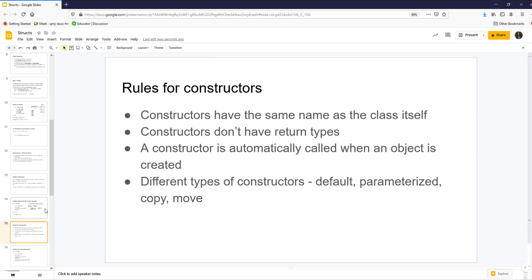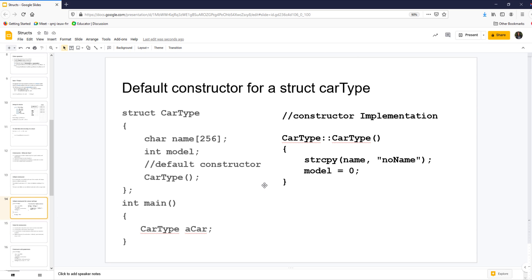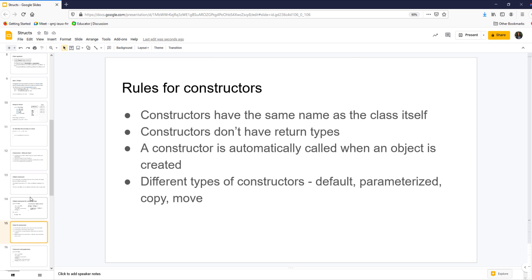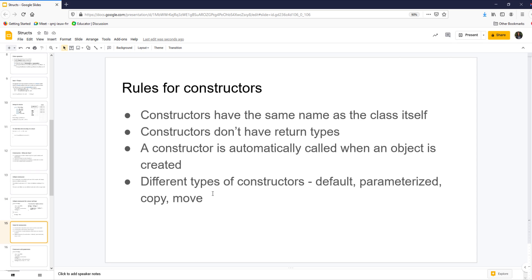The rules for constructors: they must have the same name as the class or struct — they cannot have a different name. Constructors do not have return types — not void, not int, nothing. Constructors are automatically called when the object is created. When you create an object with no parentheses and no parameters, the default constructor is called. Different types of constructors can be created: a default constructor (no parameters), a parameterized constructor (takes parameters), and copy/move constructors which we won't cover yet.